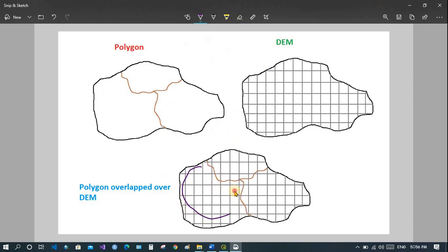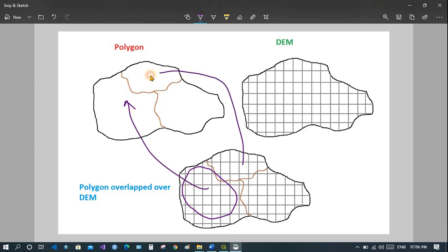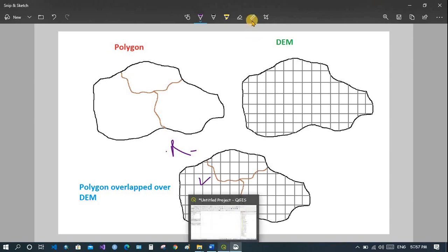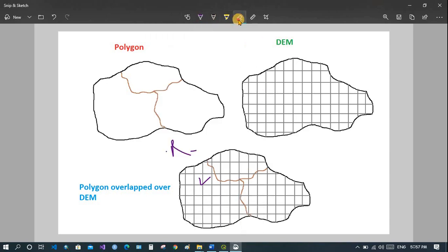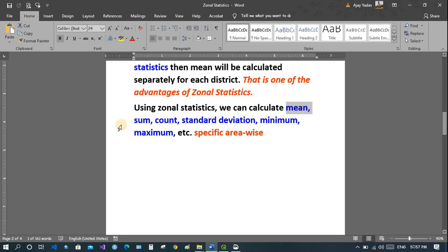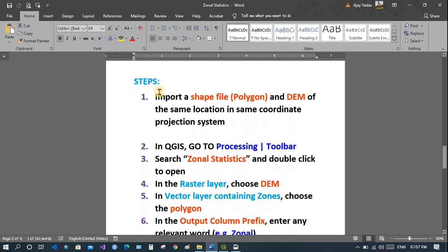So all elevations within a zone are calculated, their average is taken, and substituted into the attribute table — and the same is done for each zone. This is how Zonal Statistics works. Using it you can calculate how many populations are in a zone, average rainfall, and so on. You can calculate not only mean but also count, maximum, standard deviation, and minimum.